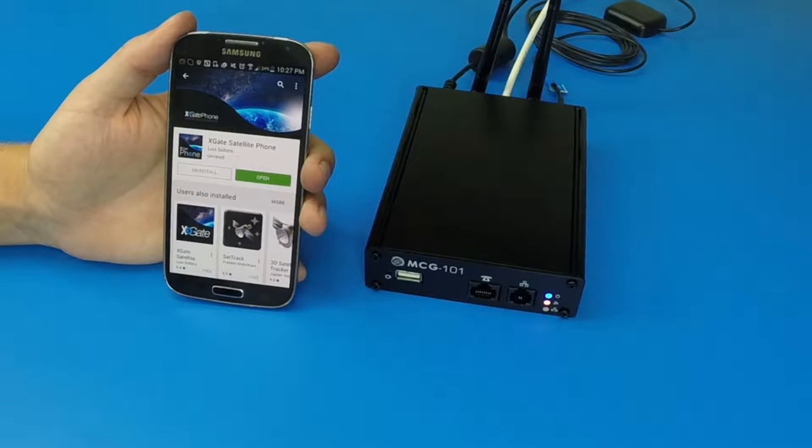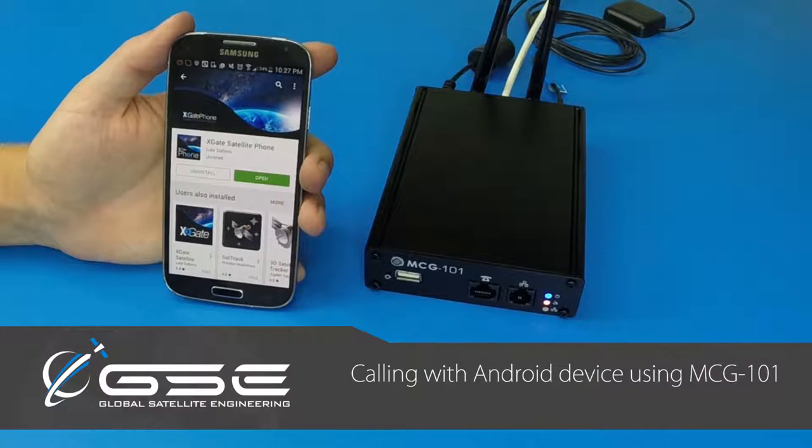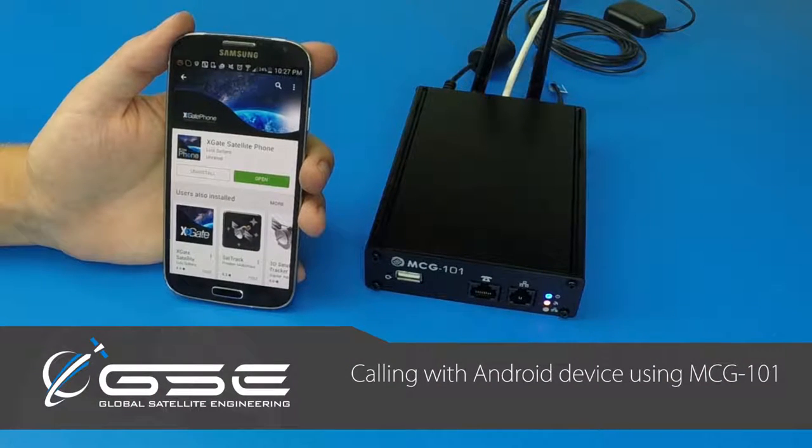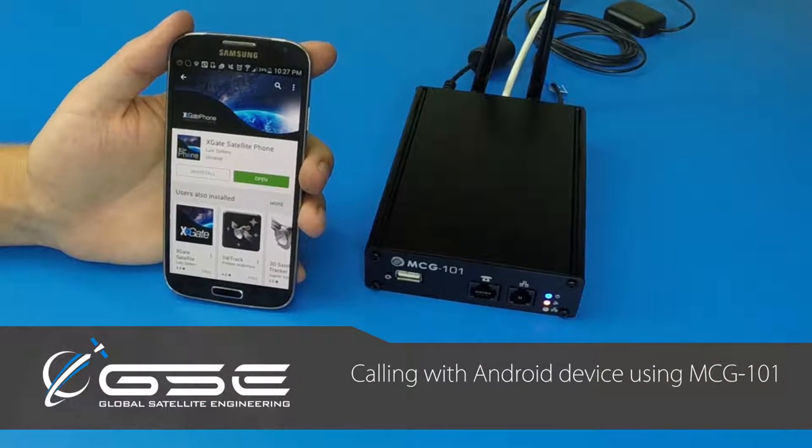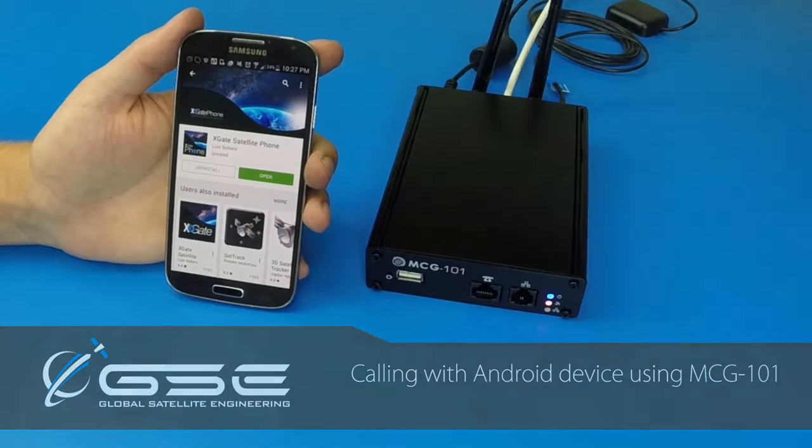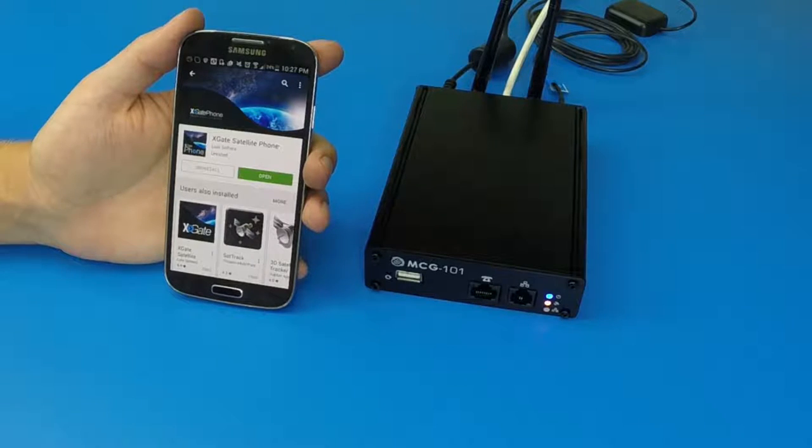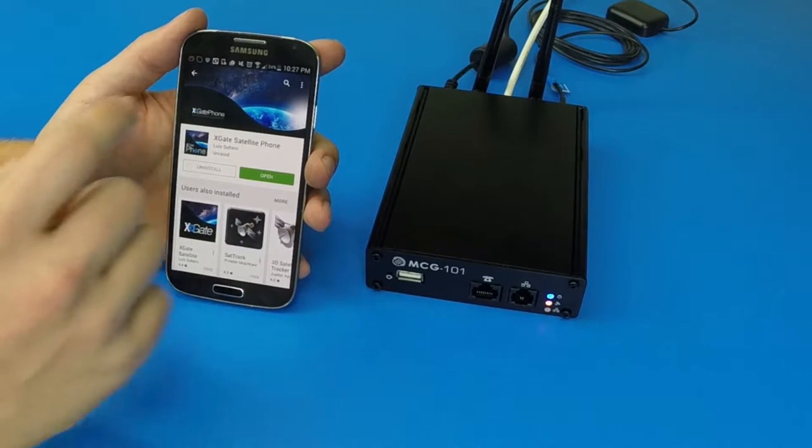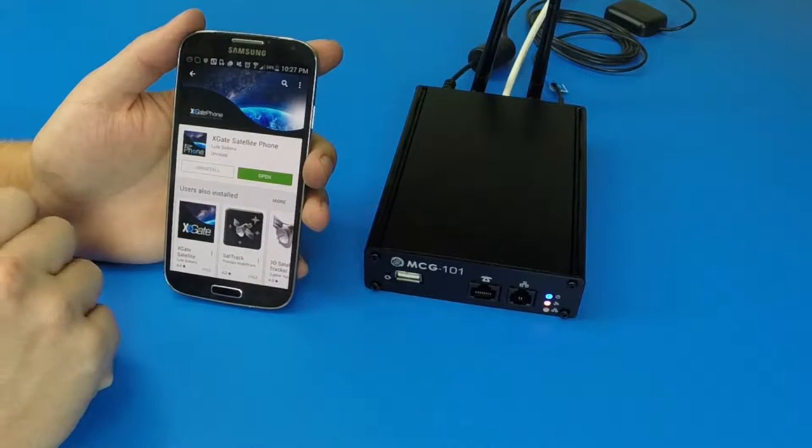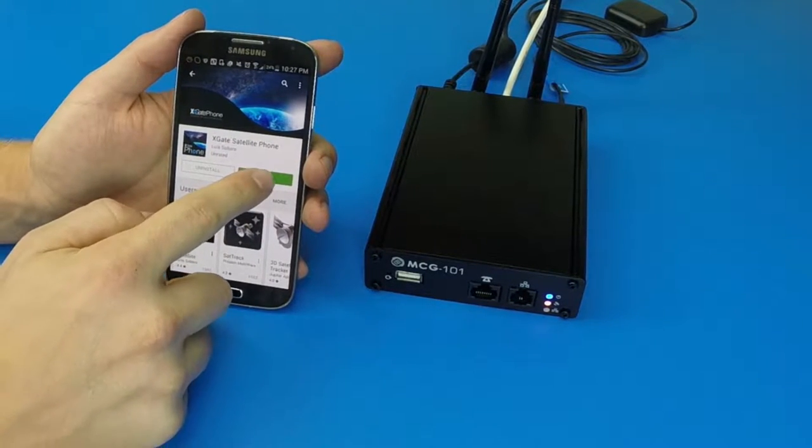This is a how-to video on how to make a phone call with an Android phone on your MCG101. First, we'll go to the Play Store and install the phone app. It's called Xgate Satellite Phone.